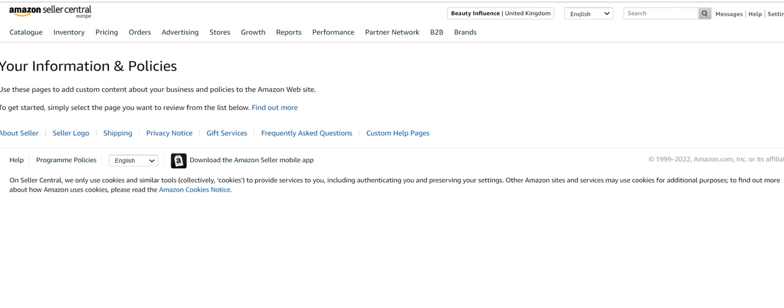On here you can customize and change about seller, seller logo, your shipping settings, your privacy notice, any gift services, any frequently asked questions, and you can look at the custom help pages.